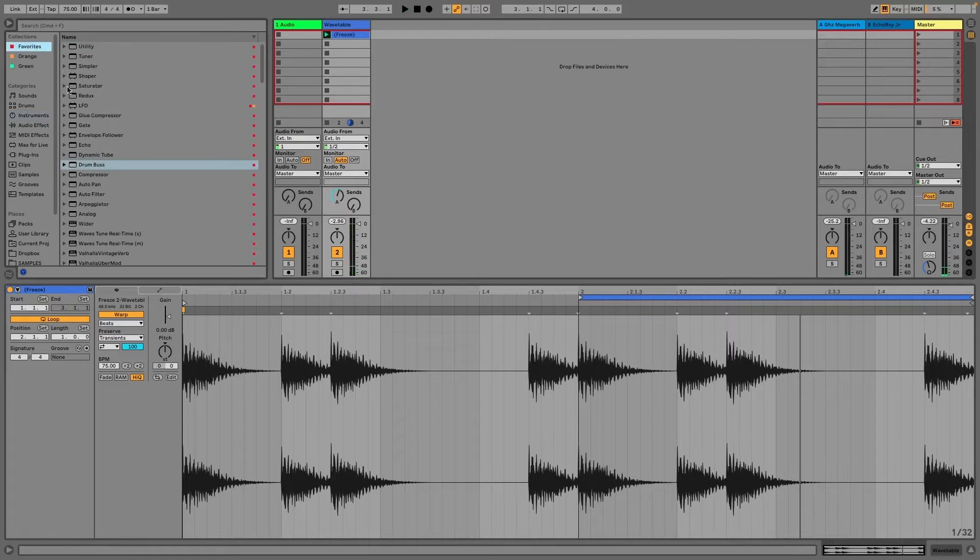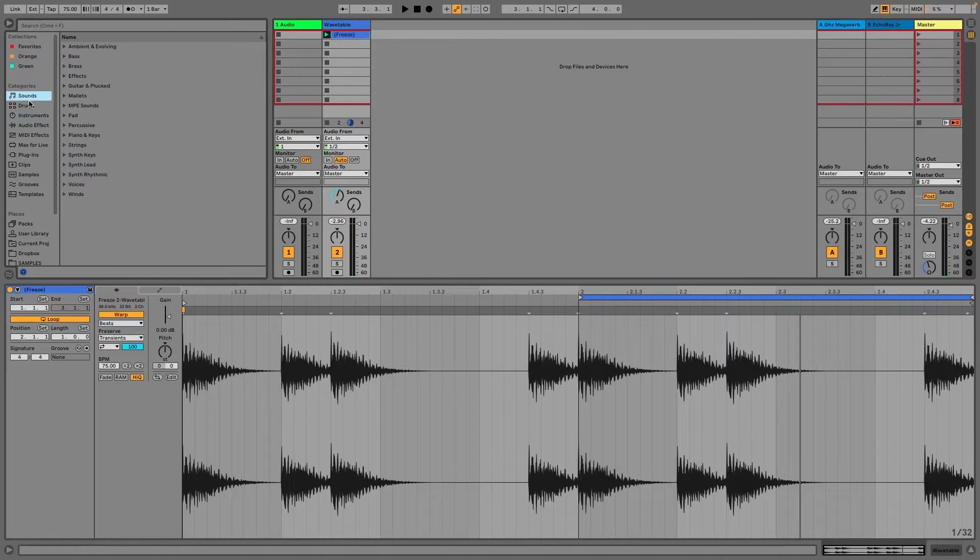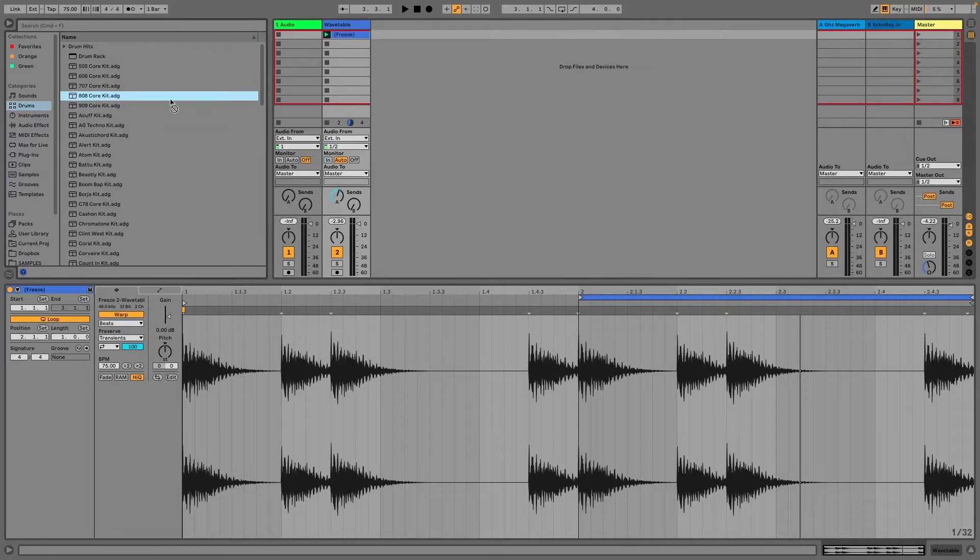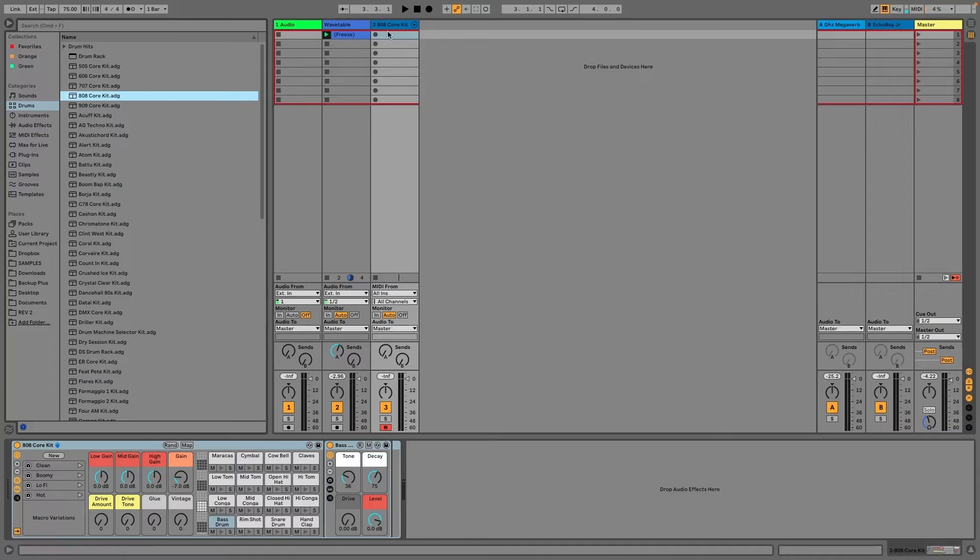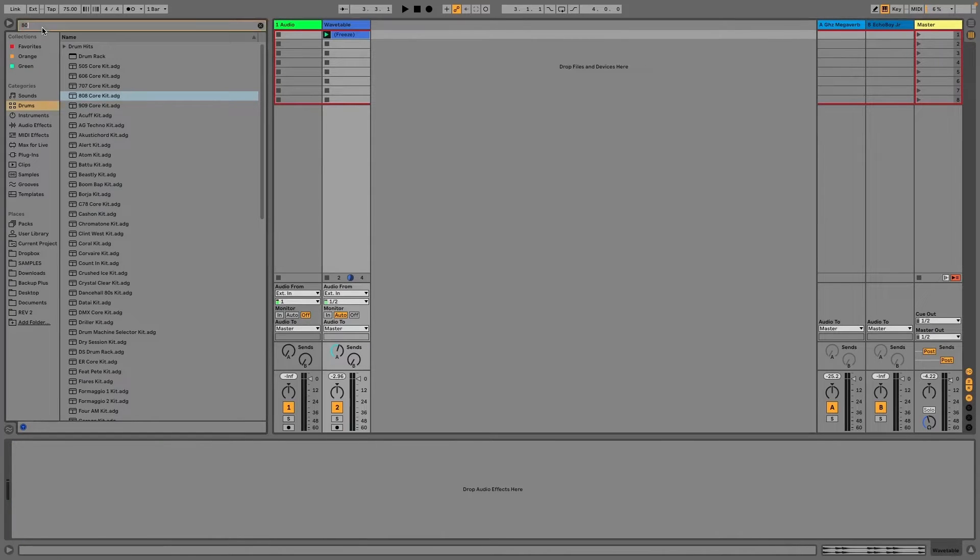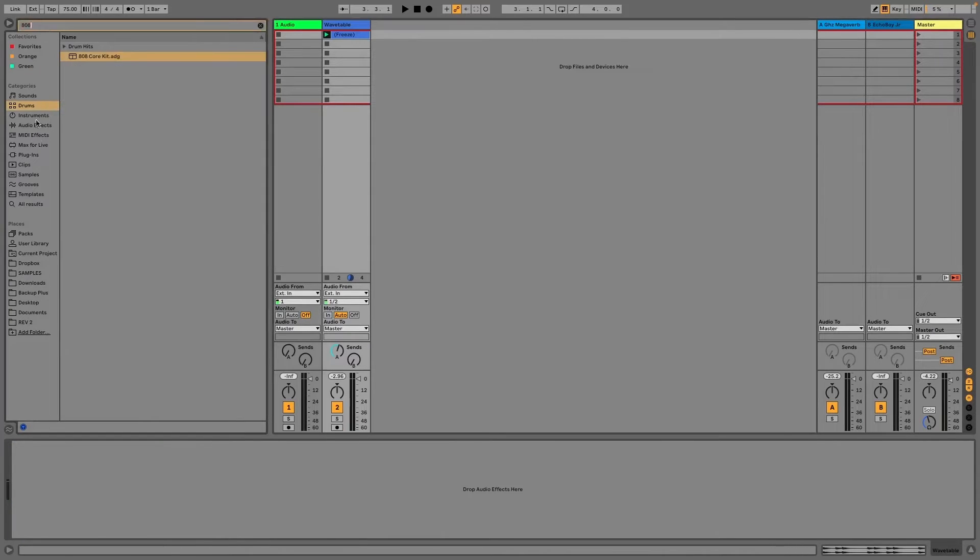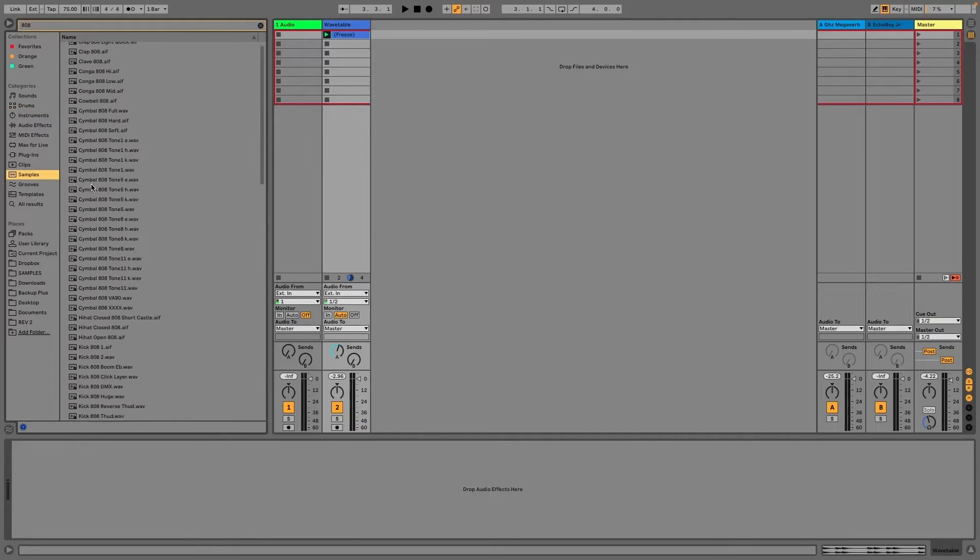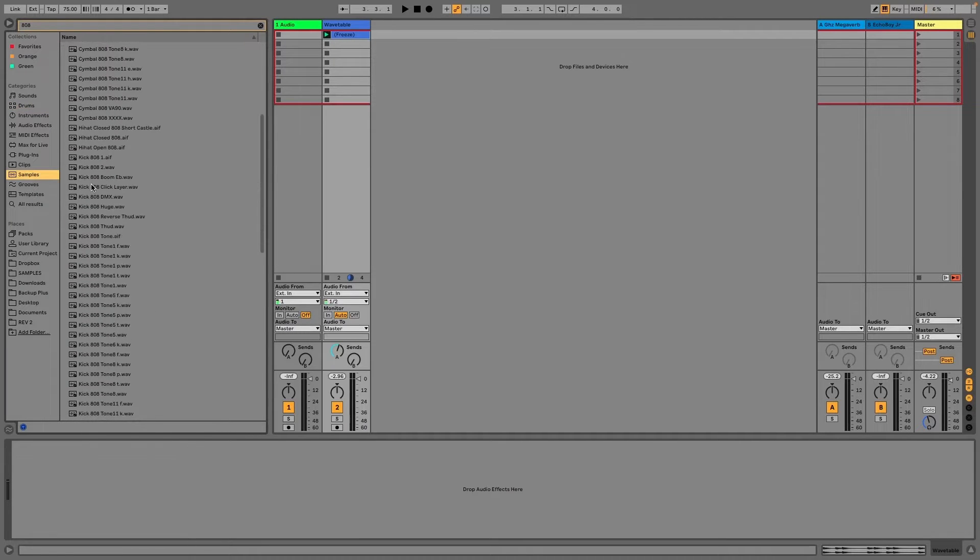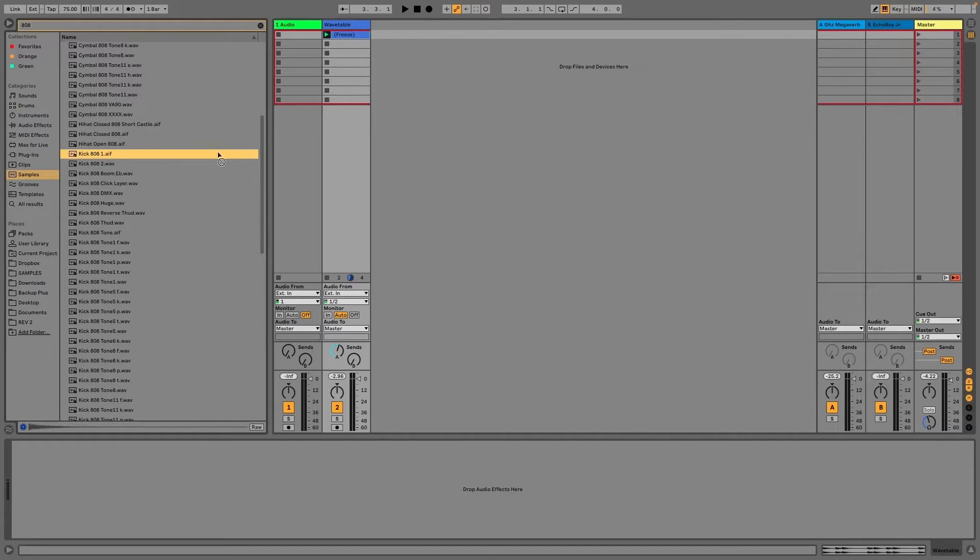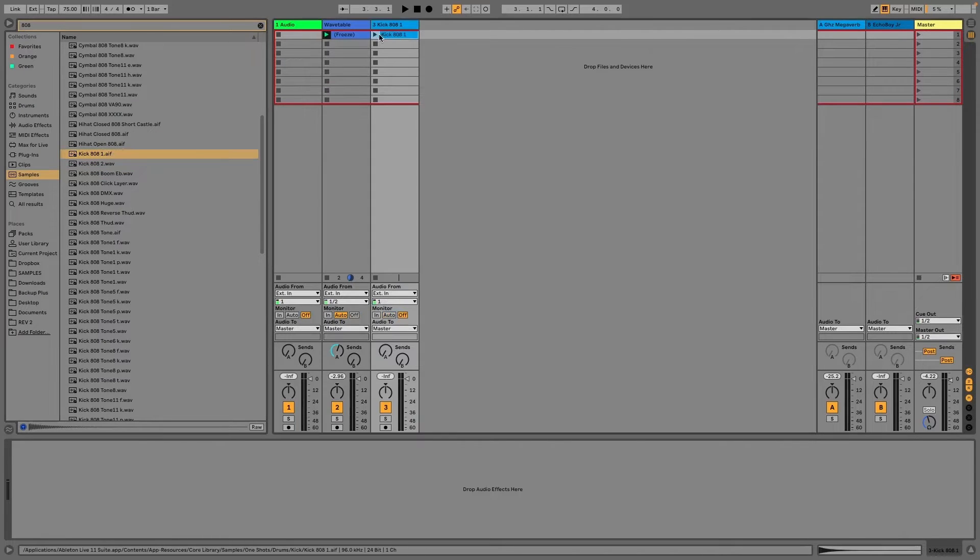Now I'm going to pull up some drums, and I'm going to make sure they're in tune, mostly the kick and the snare, because I find that this makes a real difference. So what I'm going to do is search 808 in the search bar, pull up samples, and I'm just going to grab a kick. That'll do.